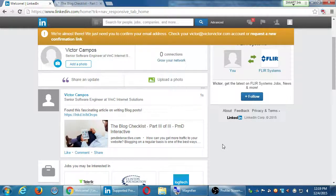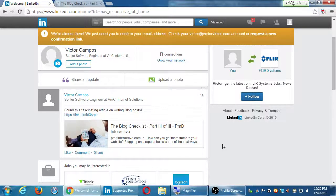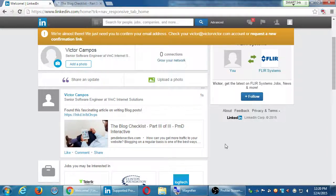If in eight weeks you start getting writer's block, it's okay to share something you found on Social Media Examiner, or something from one of your other connections. But try as much as possible to post original content.